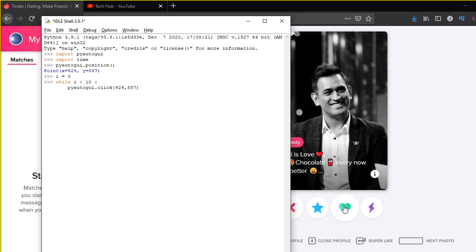We can just press enter. After that, we have to give it a time sleep, that is a delay between swiping right.